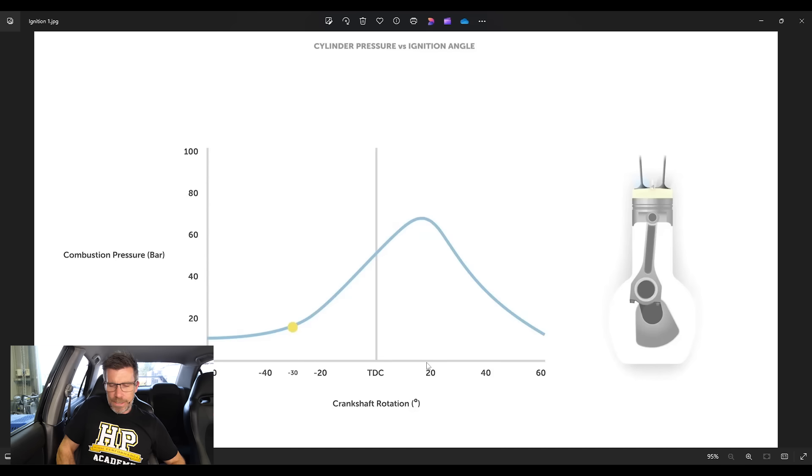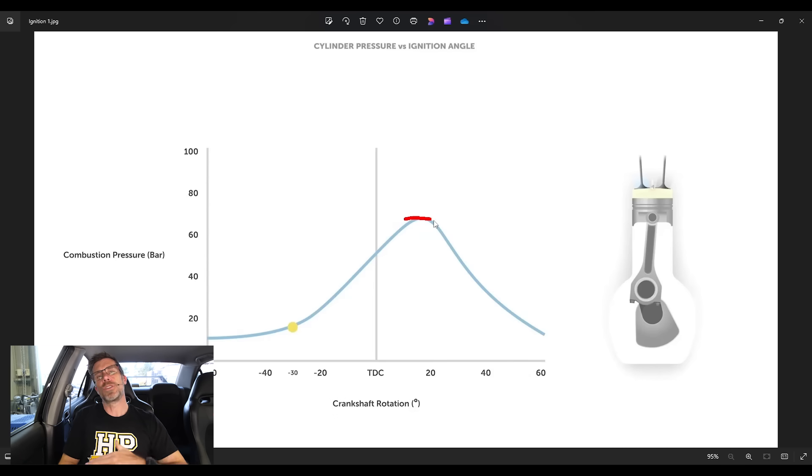And the reason for this is, this peak cylinder pressure is what we've got acting on the top of the piston, pushing it down the bore. And we want this peak cylinder pressure to occur at a point in the engine's rotation where we can take maximum mechanical advantage from it, pushing down on the piston, being transferred down on the connecting rod and then finally into the crankshaft.